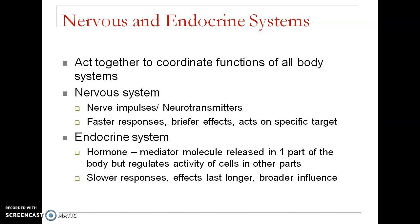As we move on with the endocrine system, we should be very clear that in our body there are two systems which control the whole functioning of the body — they function together, act together, and coordinate together to carry out all activities. Those are the nervous system and the endocrine system. The nervous system speaks about nerve impulses and chemical transmitters called neurotransmitters.